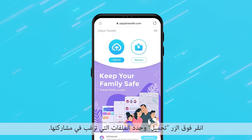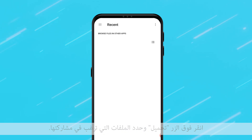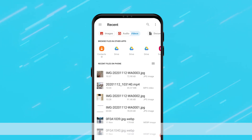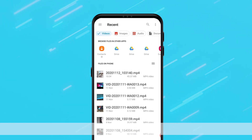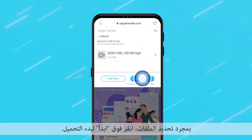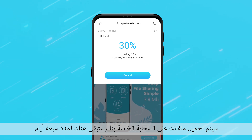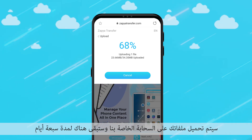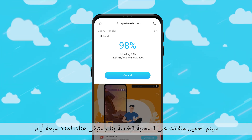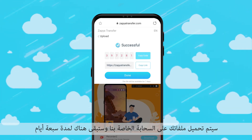Click on the upload button and select the files you wish to share. Once you have selected the files, click start to begin the upload. Your files will be uploaded to our cloud and they will stay there for seven days.